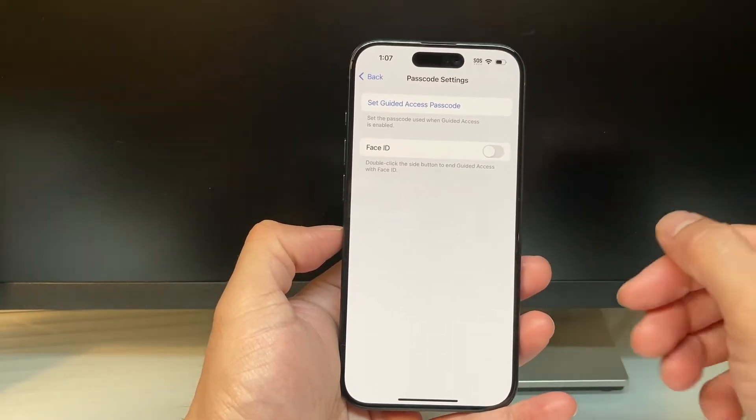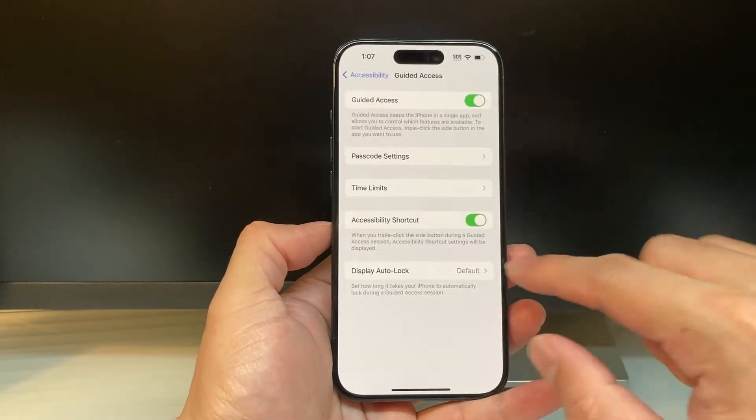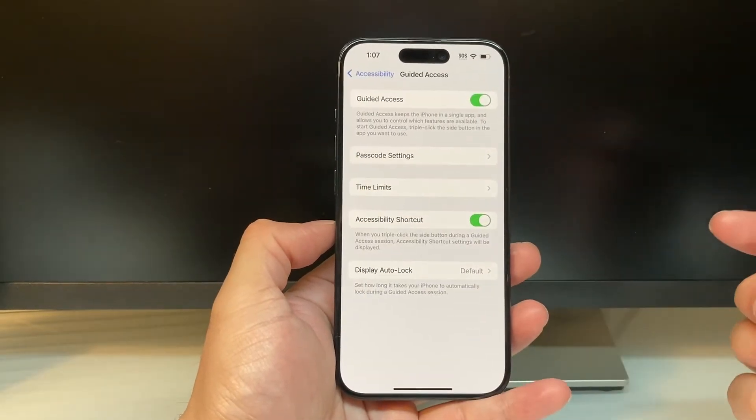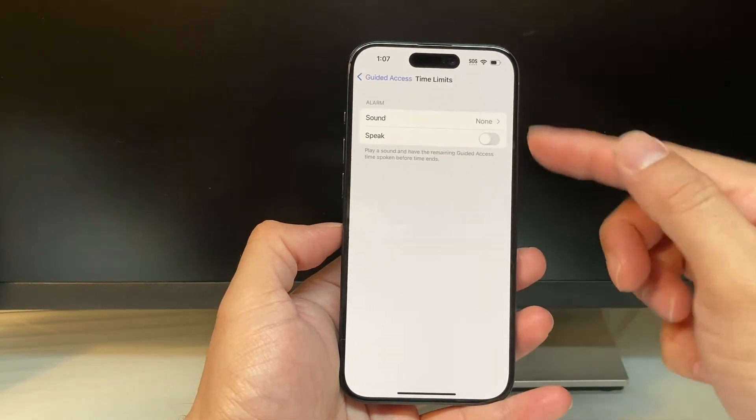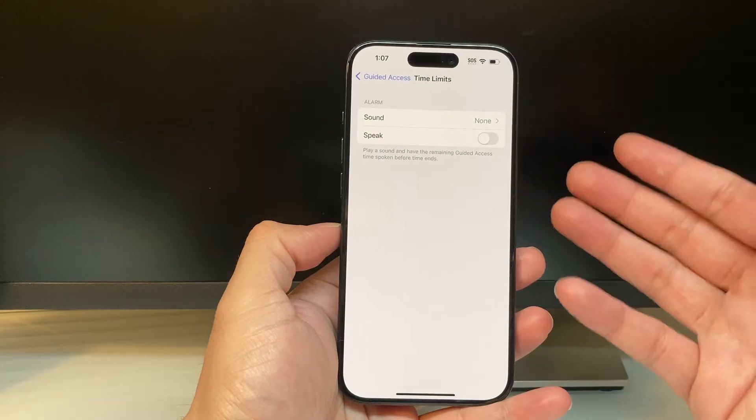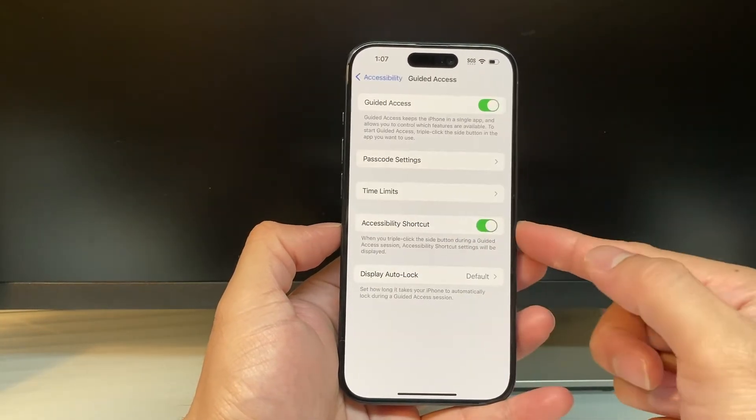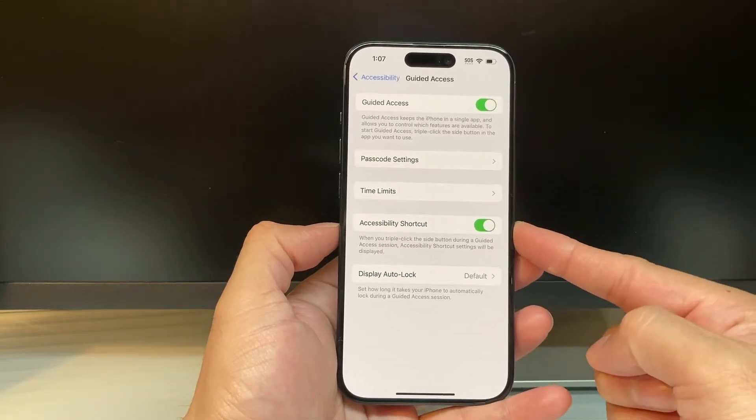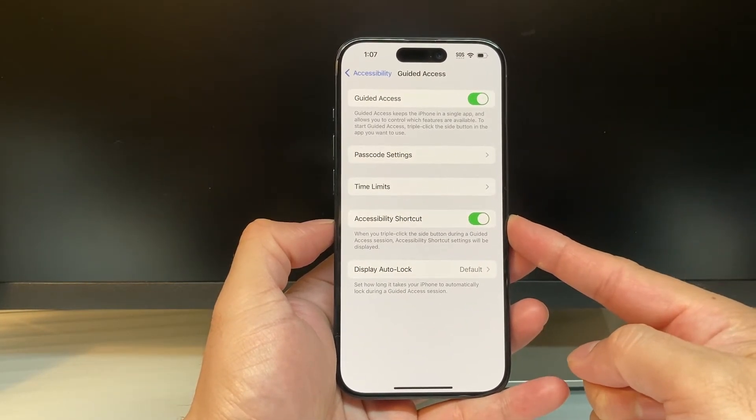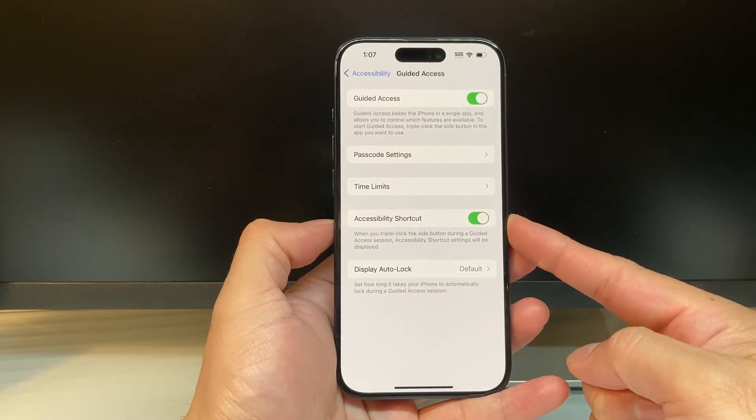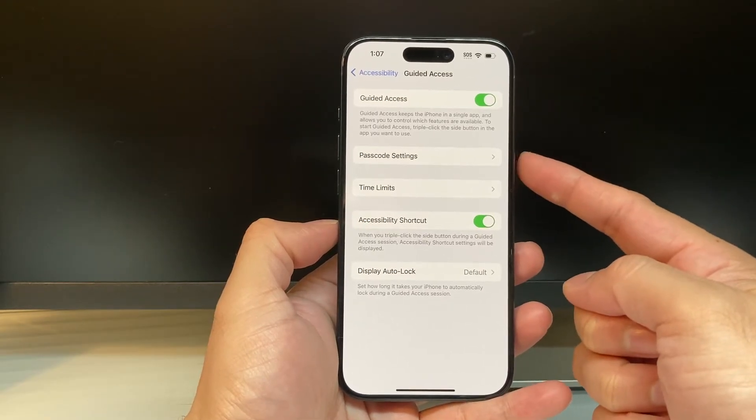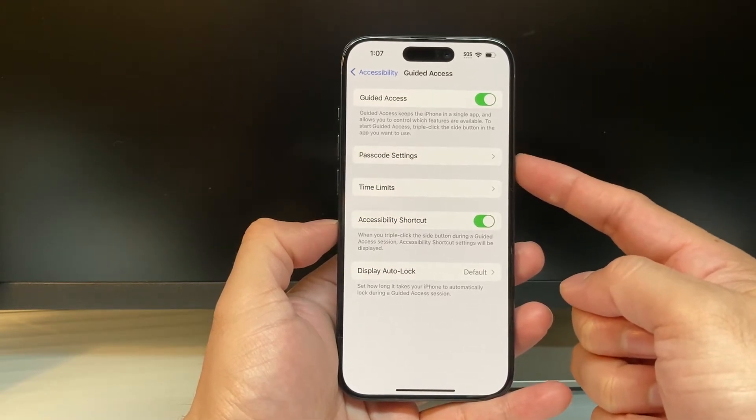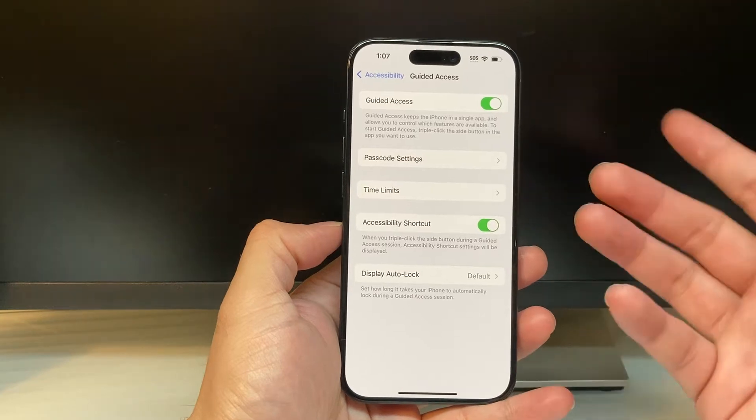Now other things to verify: you can also set time limits if you want for specific stuff. And then this is important: you want to set up this Accessibility shortcut so that you can triple click on this side button to actually enable it whenever you're ready.